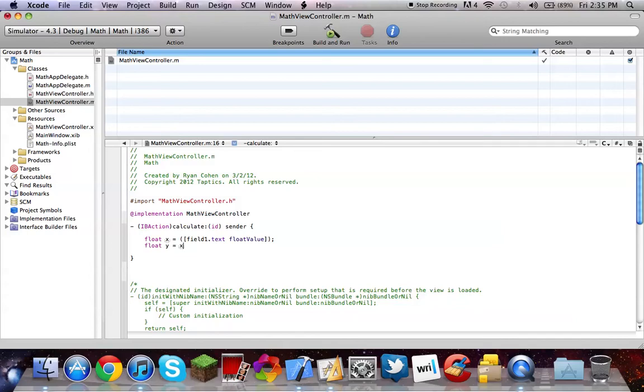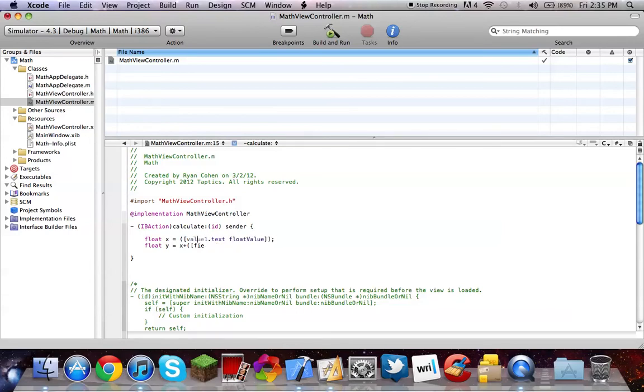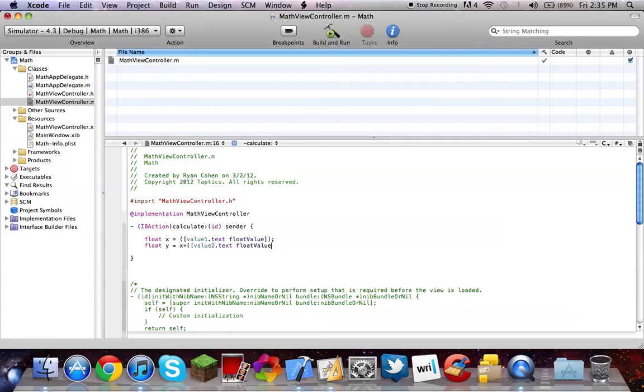Float Y equals X. And we're going to be doing addition first. So, X parenthesis, bracket, field 2, dot text. Oh, it's not field. Oh my bad. Value 1, that's why it was staying black. I was getting nervous. Value 2, dot text. Also again, float value. Oh wrong way. Sorry.